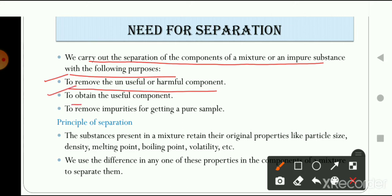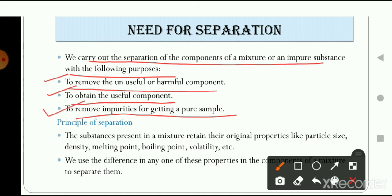The second purpose is to obtain the useful component. For example, when we remove impurities from pulses, the useful substance — the dal that we are going to eat — is the component we want to keep. The third purpose is to remove impurities for getting a pure sample. For instance, the water we drink in our houses is purified by removing impurities using different methods of separation.